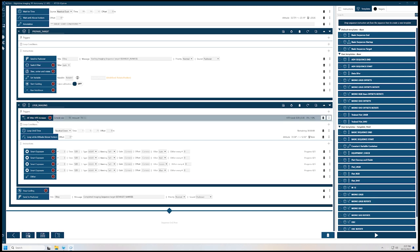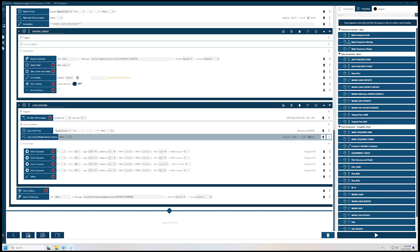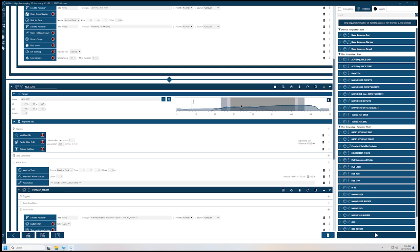For my autofocus, I autofocus after an HFR increase of 10%. I don't really use temperature — some people like to autofocus after whatever degree of temperature change, but here it just measures the stars. If the stars start to get a little bloated, then it will stop and do an autofocus for me. It will loop until nautical dawn, or loop until it's no longer above the horizon. In this case, it's not going to go all the way to nautical dawn — it's only going to go until about midnight, because that's when it drops below the horizon and it will stop imaging this target.